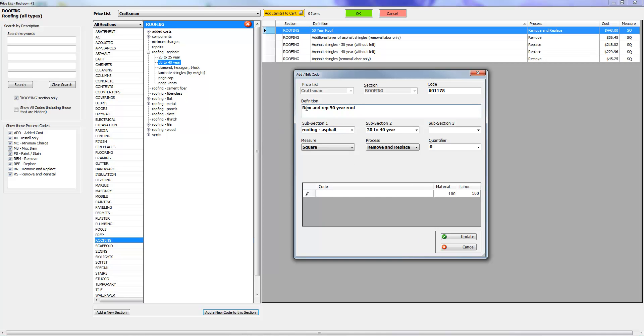Okay, you know what's going to happen is it's going to say remove and replace our remove and replace 50-year roof. Or, you know, some people might put R&R. Let's do that, R&R. So update.